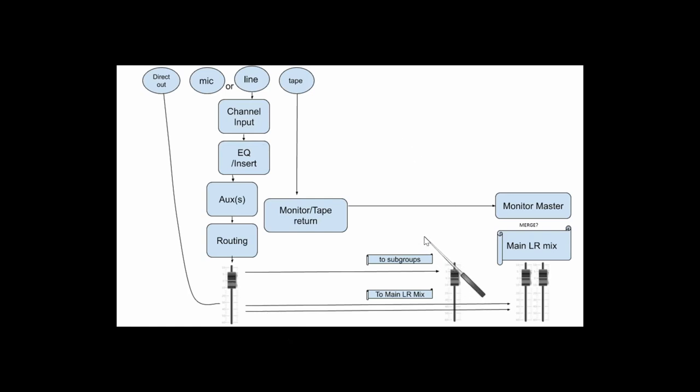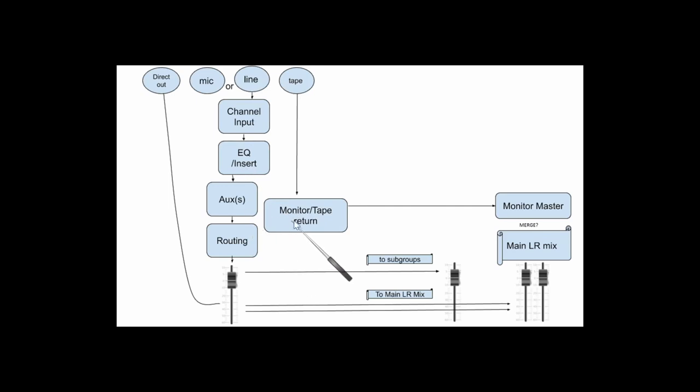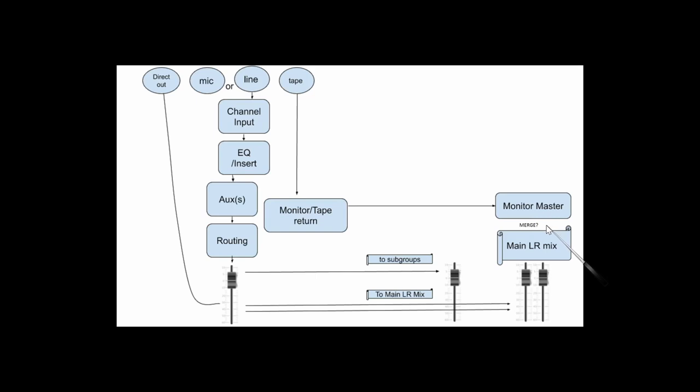And then you've got the monitor section where your tape input comes in here. And on some consoles, like split consoles, this will be a whole separate section over to the right-hand side of the console. But on an inline console, this will be integrated into the main channels, but it's not actually part of the signal flow in the main channel. It just has a tape input that comes into the monitor or tape return section on the channel, and these will usually have at least gain and pan. And then they have their own monitor master in the master section, which on some consoles could be merged with the main mix so that you'd get a whole lot more extra inputs for mixdown.